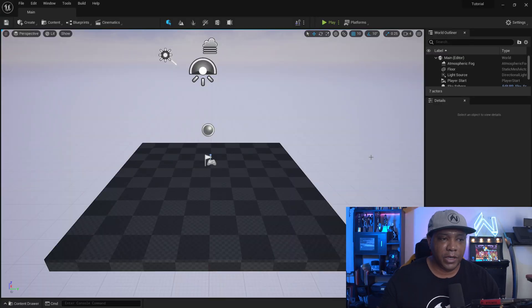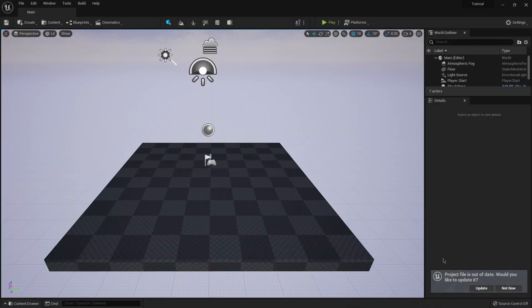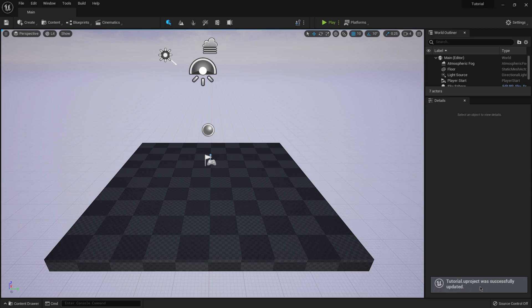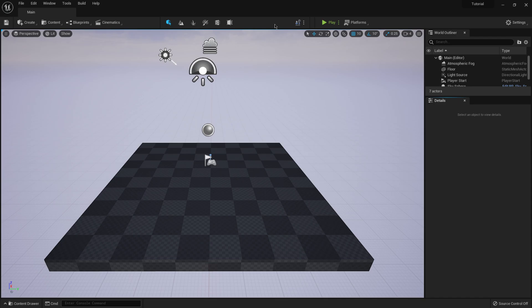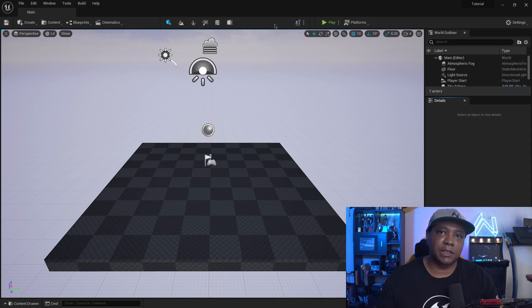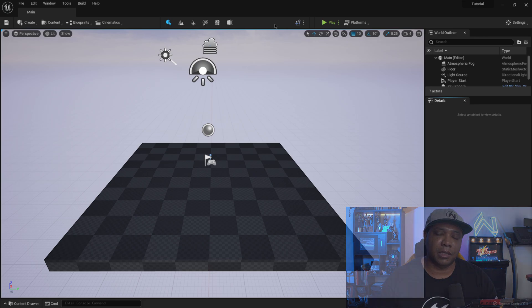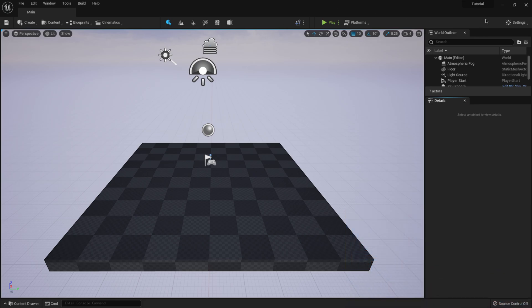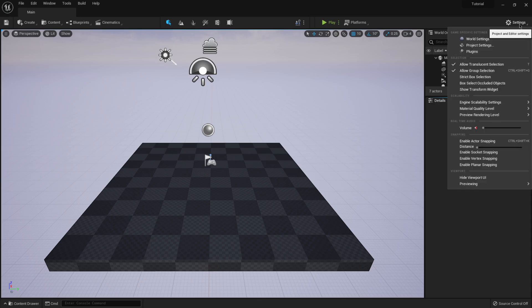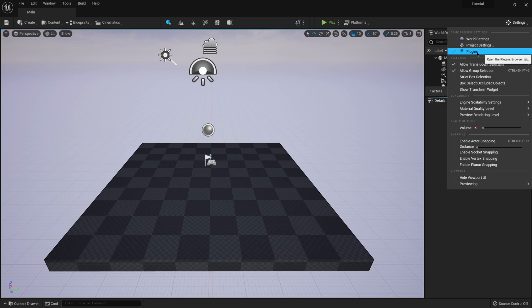So now we have the brand new Unreal Engine 5 opened up down here. We still get this thing. This is project file out of date. I'm just going to hit update on there. And then from here, you can see we have a different layout up top. We don't have like the plugins button or anything like we used to on Unreal Engine 4. So I'm going to show you two places where we can actually find the plugins so that we can activate the Datasmith plugin. So over here in the upper right hand corner under settings, I'm going to click on this. And then down here, you'll see plugins right here where it says game specific settings is right here. So you can actually click on it there.